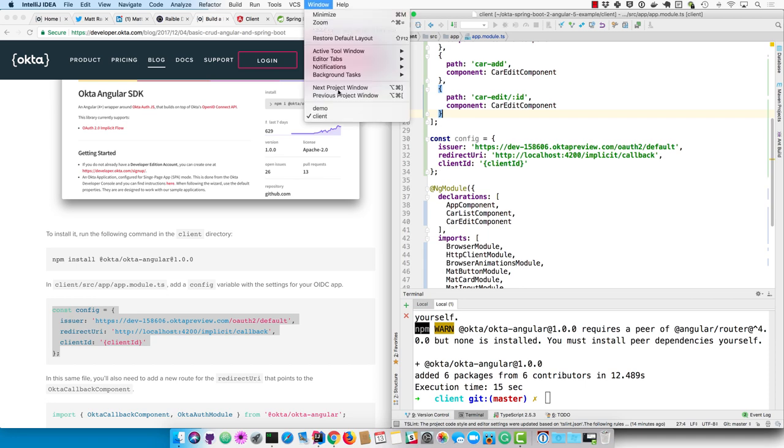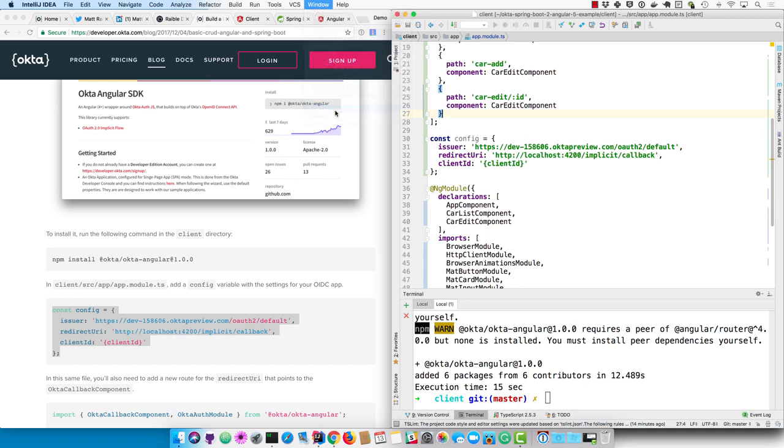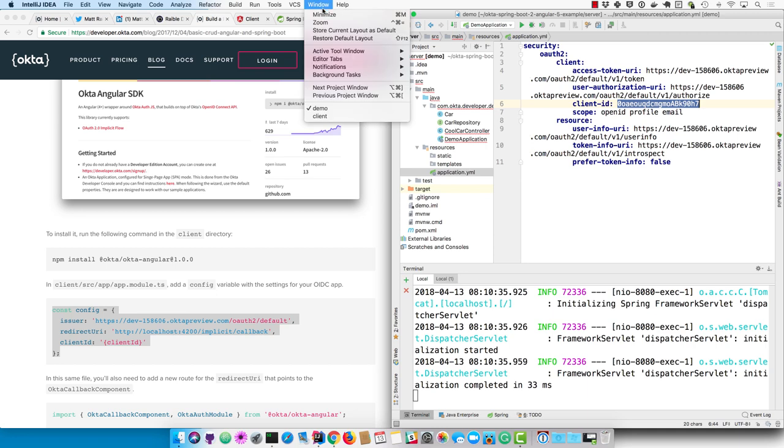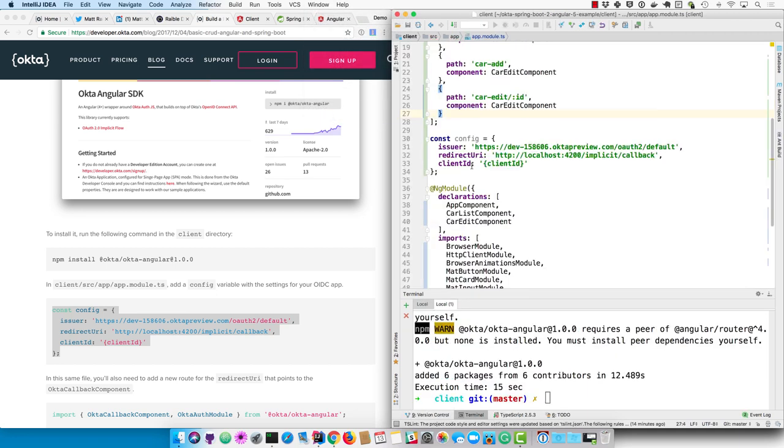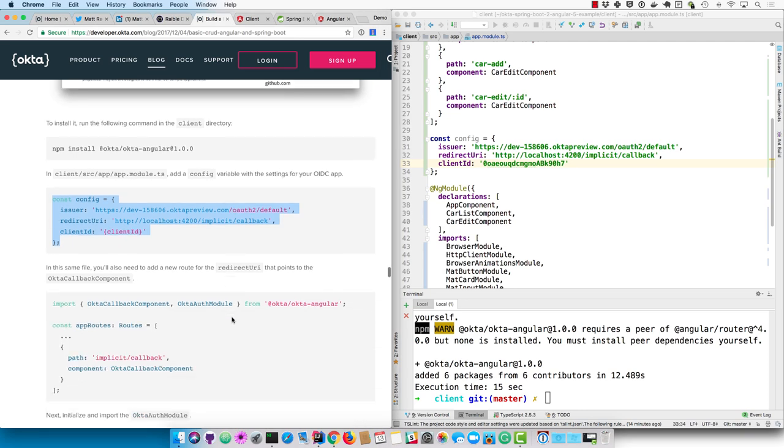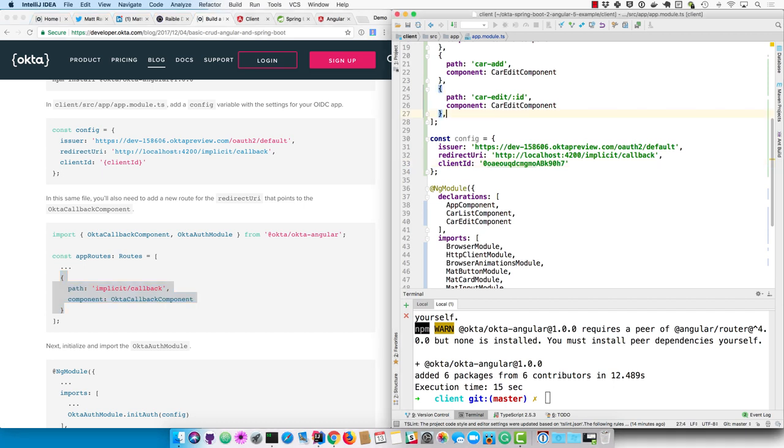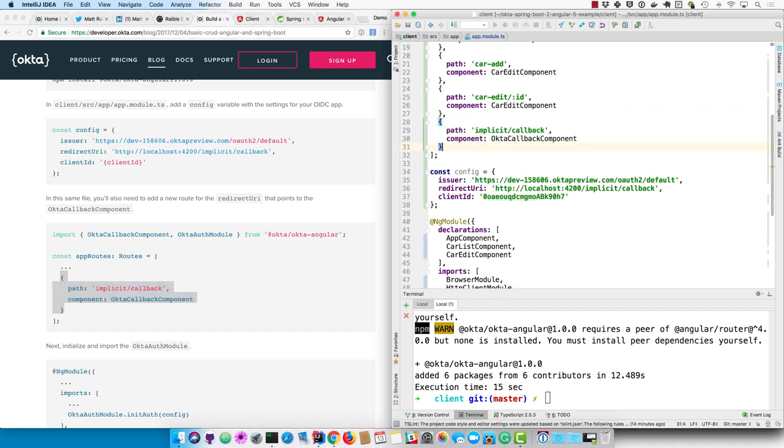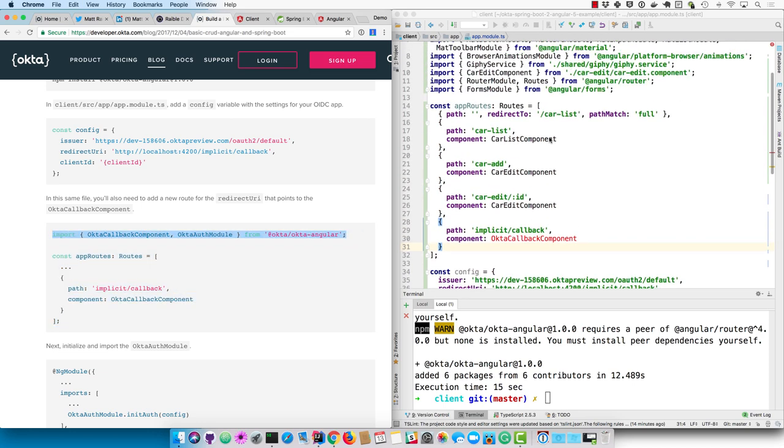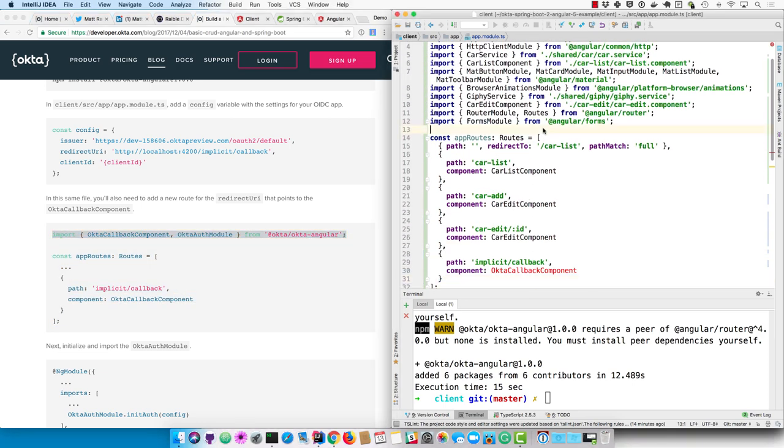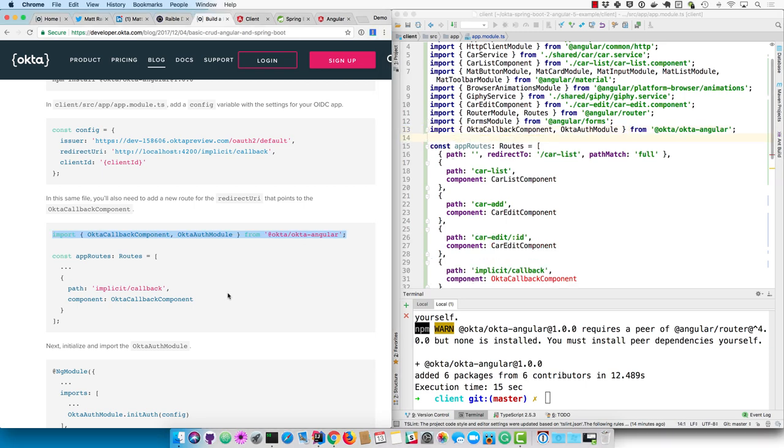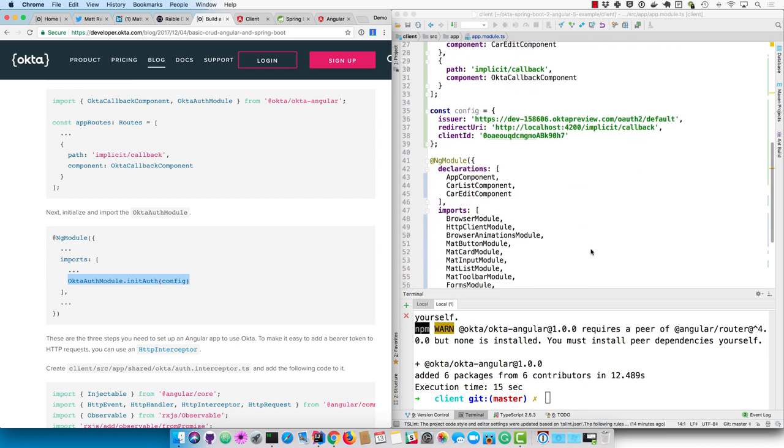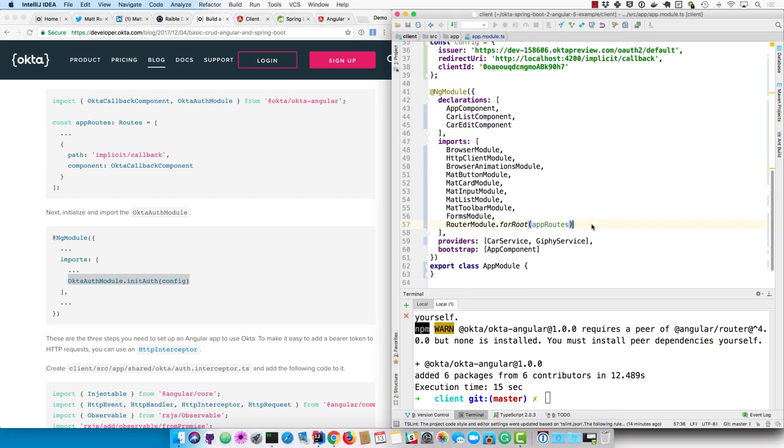And then you'll need to add a new route for the callback after you come back from Okta. And IntelliJ is not resolving that import, so I'll just go ahead and copy it from the tutorial. And then you need to initialize and import the Okta auth module, which sets everything up.